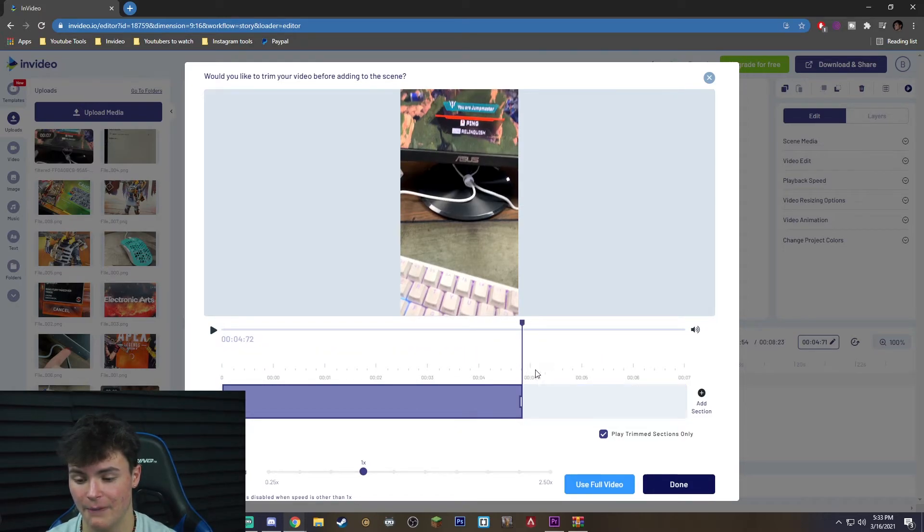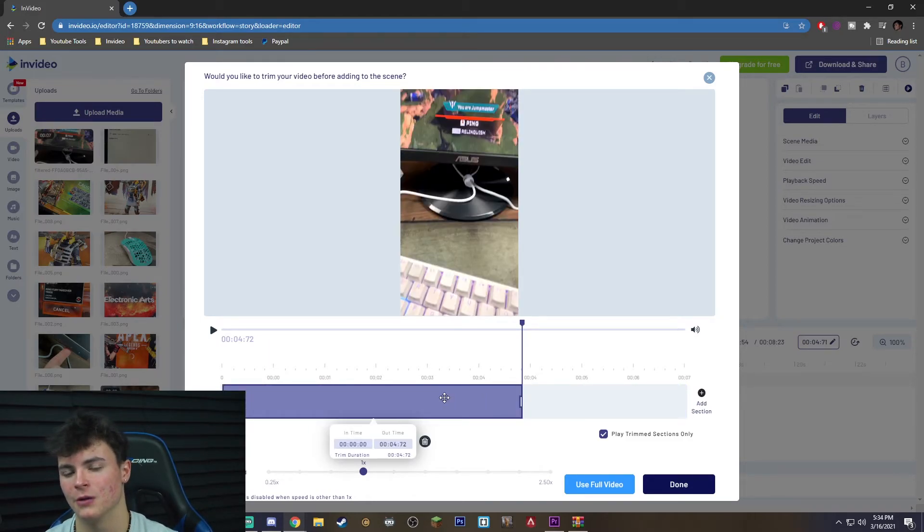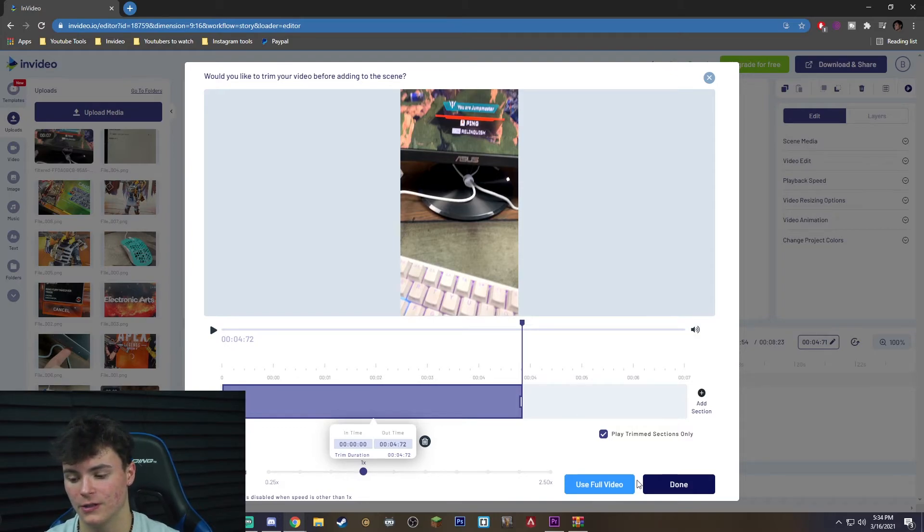That button is really, really important because if you actually let it go overextended it will loop the audio and you obviously don't want that. You don't want the audio to loop, that's not going to make the video. So make sure it's trimmed to fit screen and then you want to hit done.